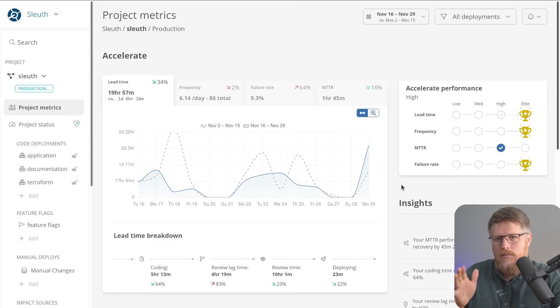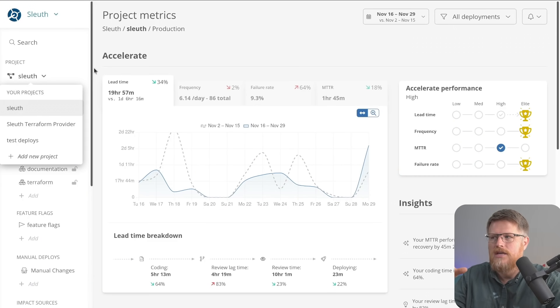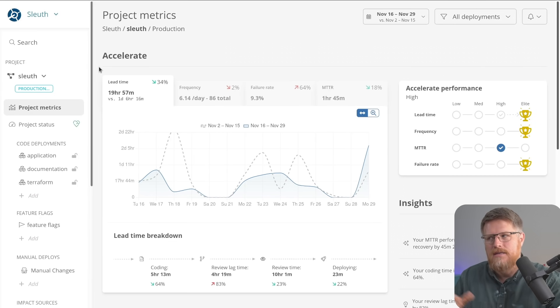The other point to make here is how it's organized. So Sleuth organizes things in projects. Projects are generally speaking, a team of people that are working on something.